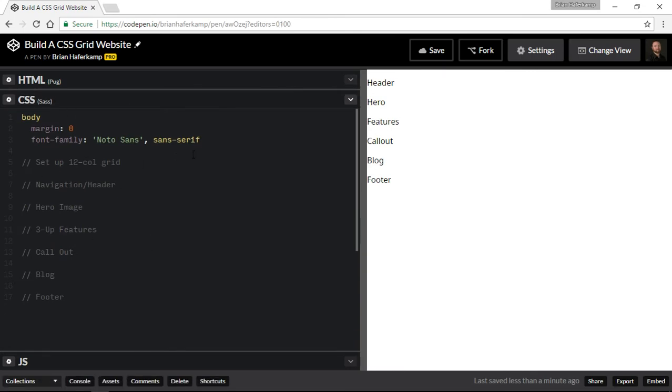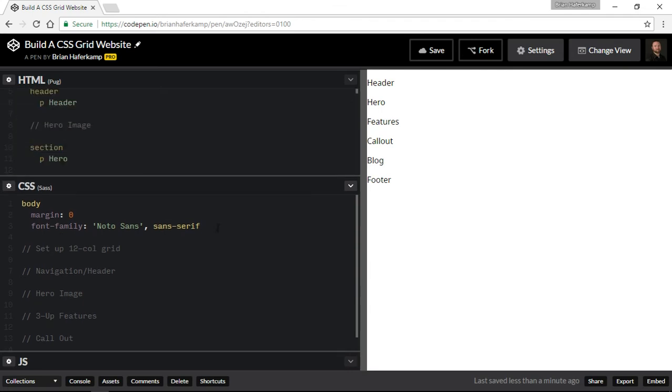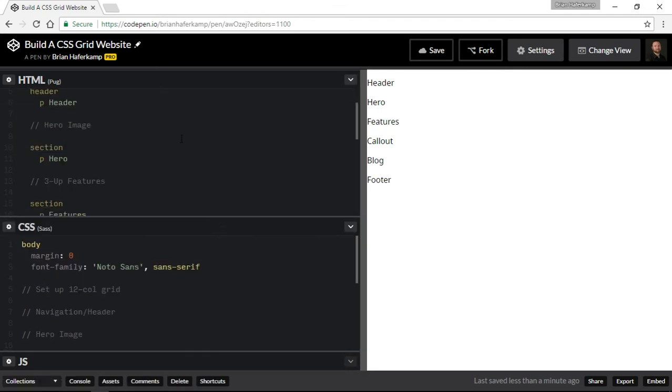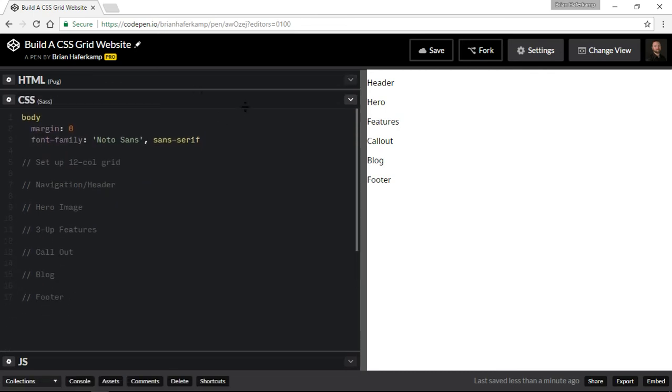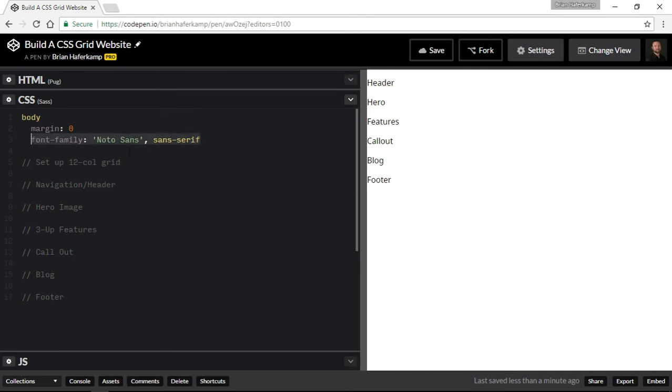You can get with Pug plus it allows you to do all kinds of cool things like mixins and includes, just like you would with Sass or Less or any sort of CSS preprocessor. What we have going on here is I have a basic node sans font family going on.